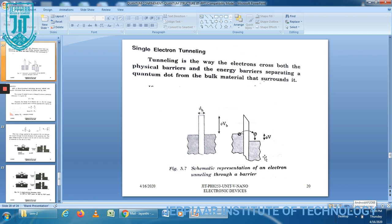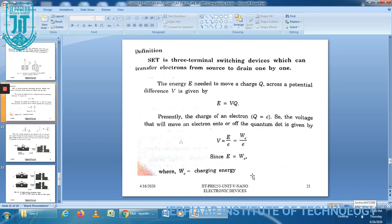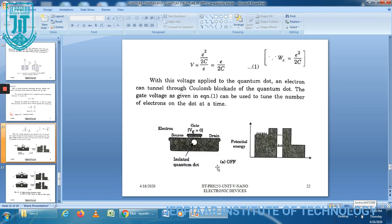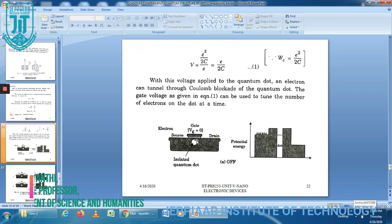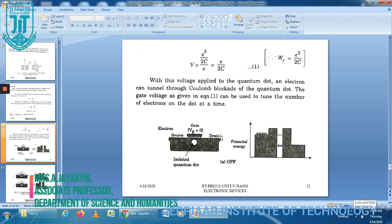It has tunneling junctions in place of PN junctions, and a quantum dot in place of the channel region. So this is the channel region, this is the source, and this one is the drain. To control tunneling, a voltage bias is applied — here the voltage bias Vg is equal to zero.